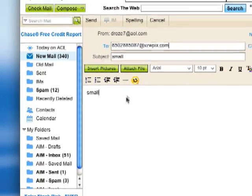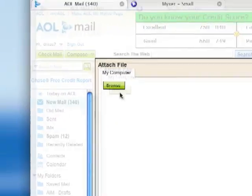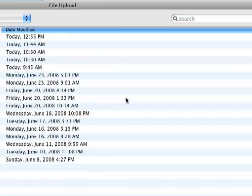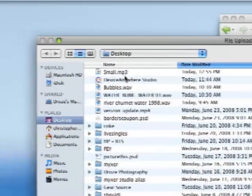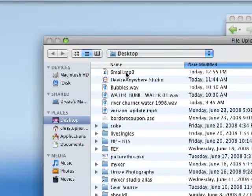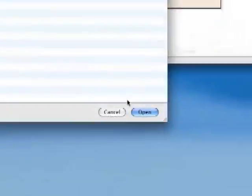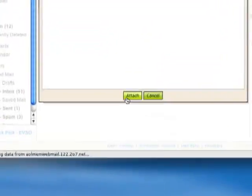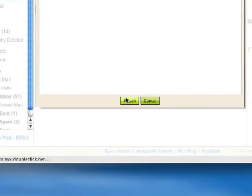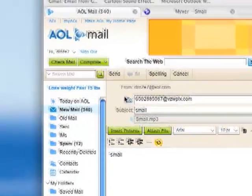Now I'm going to click 'Attach File', browse my computer, and I can see the file right there — small.mp3 on my desktop. Then press 'Attach' again and then 'Send'.